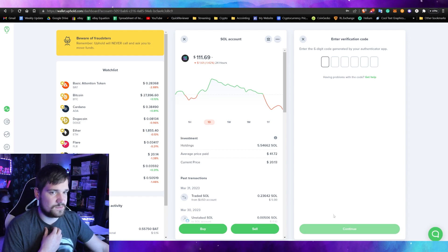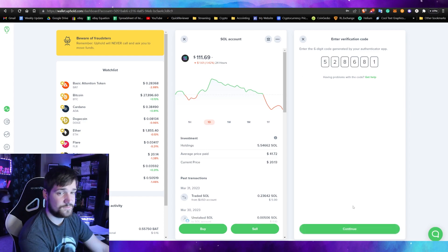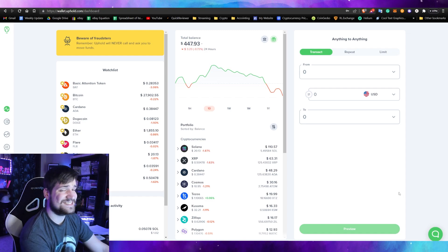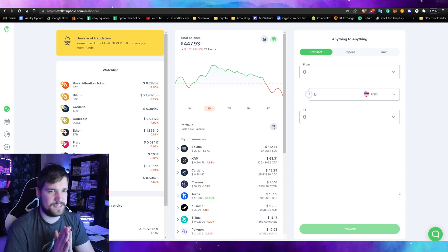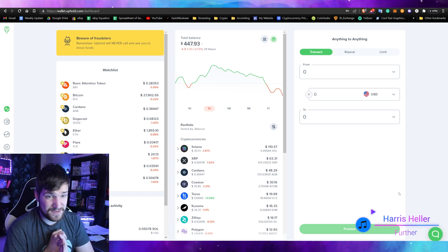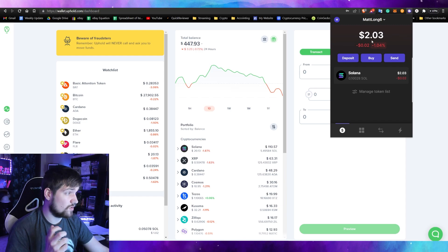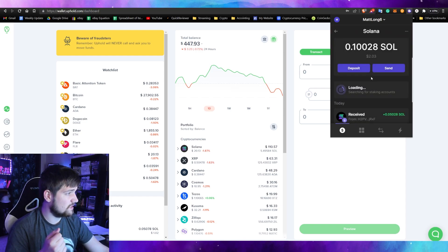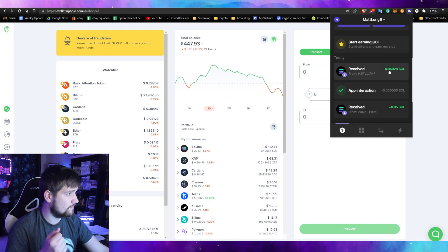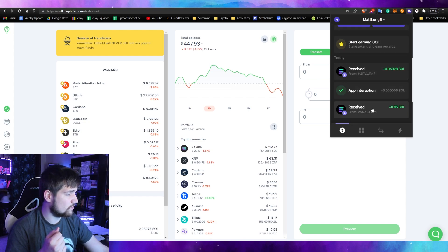Since we know we own this Phantom wallet we just created, go ahead and hit 'Continue,' type in your authenticator app code, and click 'Confirm.' Wait for it to load and it's sent through the blockchain. This normally only takes a matter of seconds on Solana — that's why people love it, it's cheap and fast. And sure enough, it's already received. Click on Solana in your wallet and you can see the transaction: received today from Uphold.